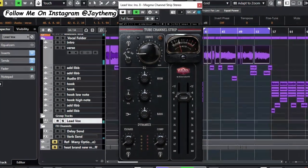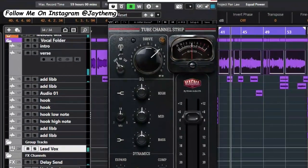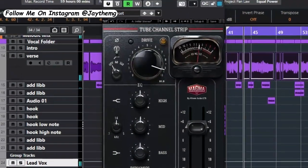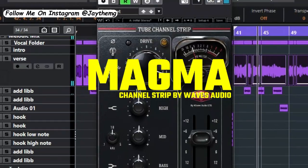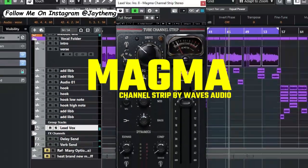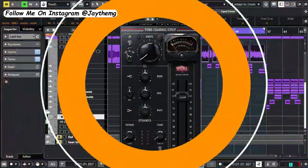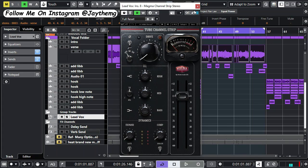In today's video, I'm going to be showing you how you can add some warmth, presence, and richness to your vocal using the Magma channel strip. Hi guys, what's up, welcome back to the channel. If you're new to this channel, my name is Jay. I make music production tutorials on YouTube on mixing and mastering.